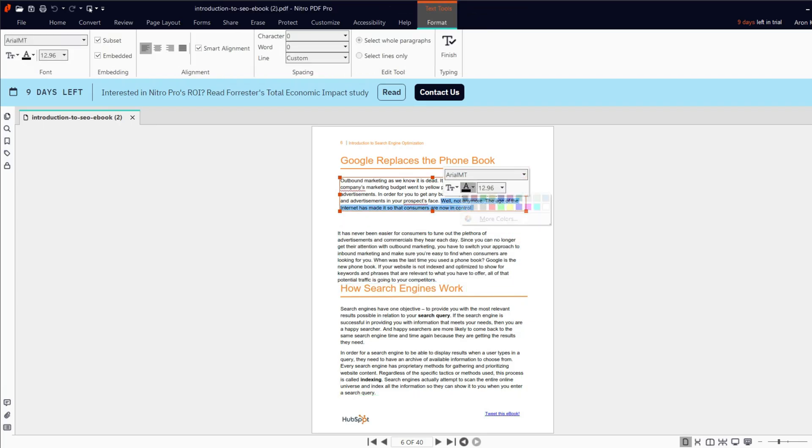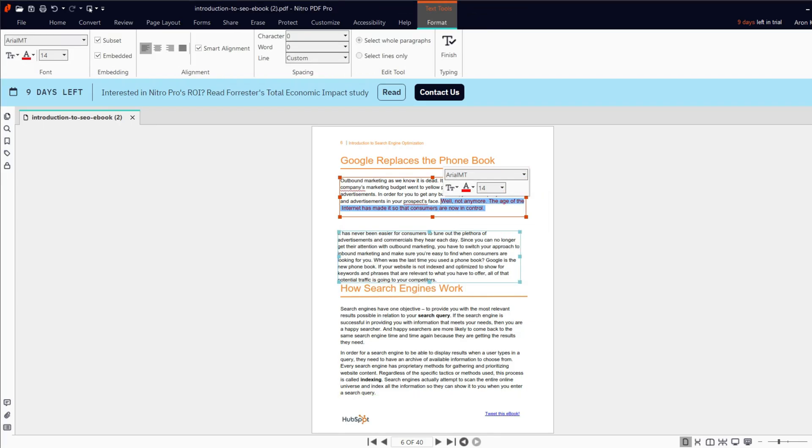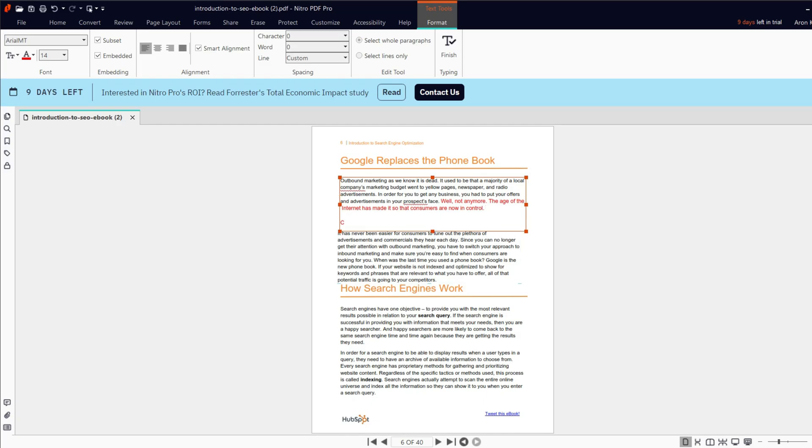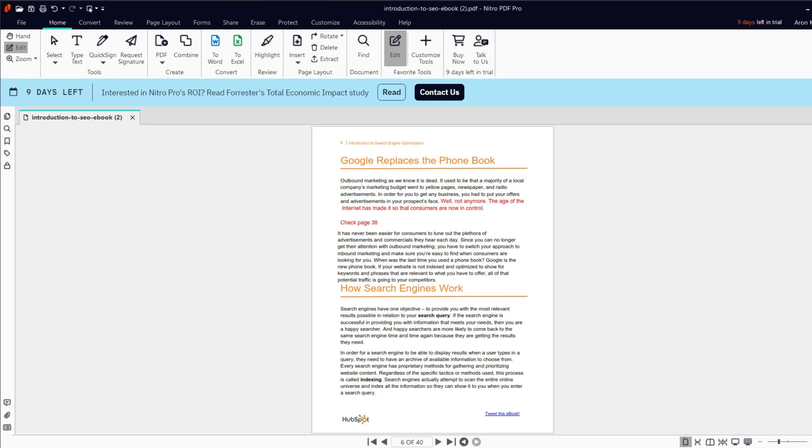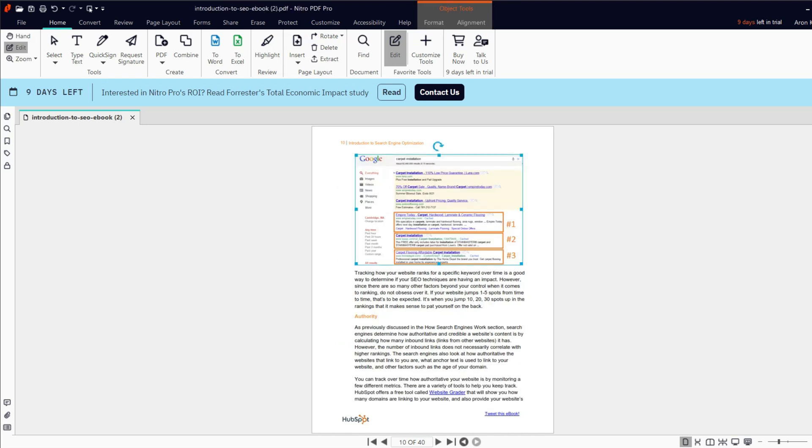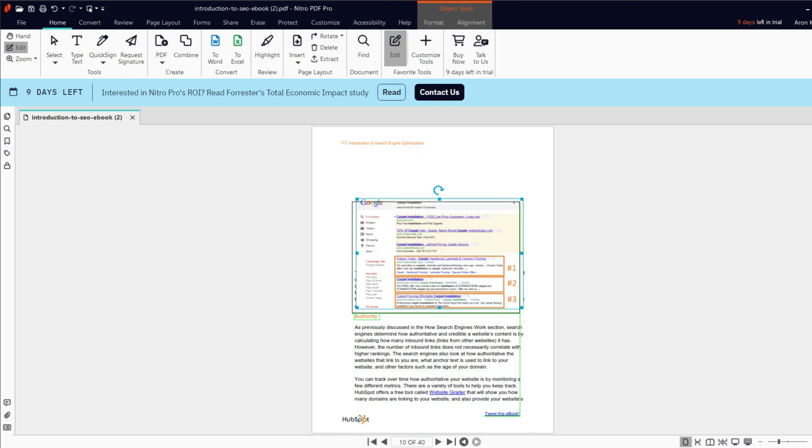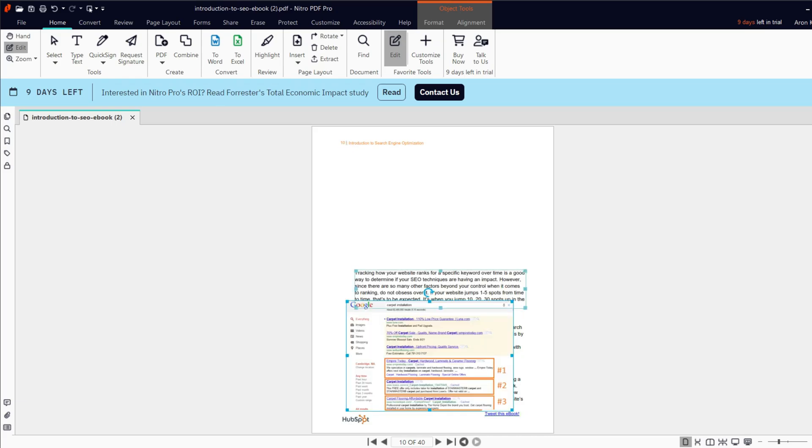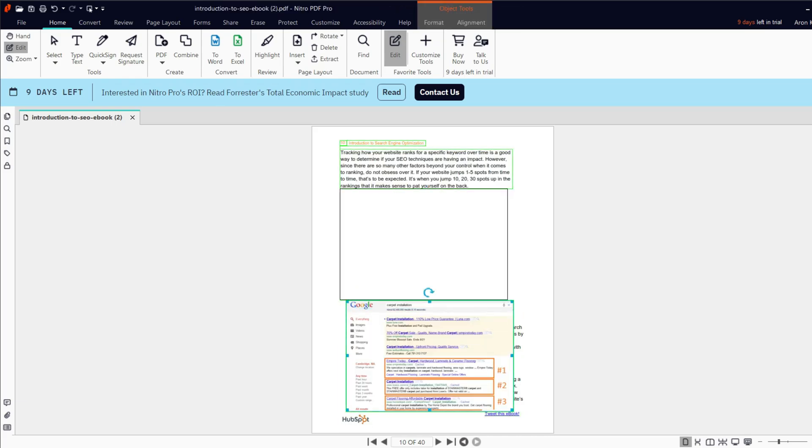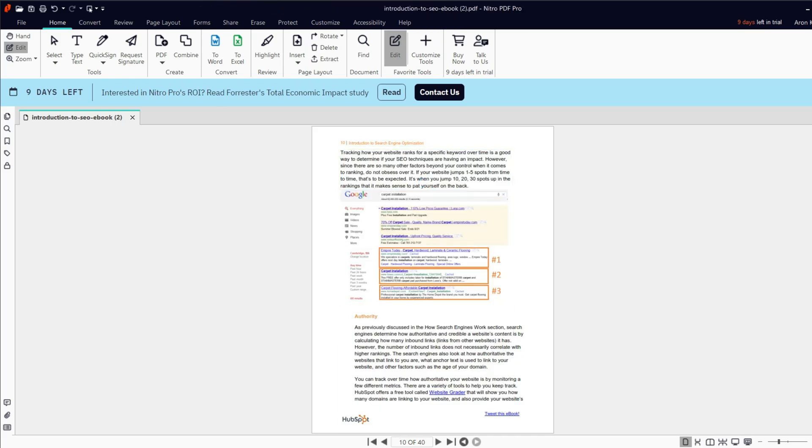You can create new text or edit the existing content. When you finish editing, you can move the text blocks around by dragging and dropping them. You can also change the font types, sizes, and more. Using Nitro, you can add pictures to your PDF files. Similarly to the text boxes, you can drag and drop the pictures if you want to move them.